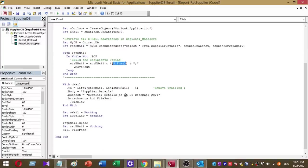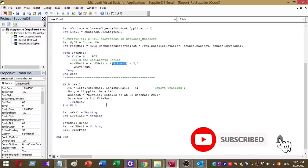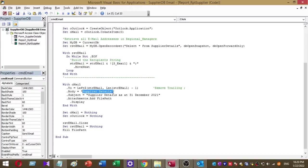Then I use Microsoft Outlook to send this email. I've configured my Gmail account with Microsoft Outlook. This is the body of my email - supplier details. And this is the subject of my email - Supplier details as at 31 December 2021.